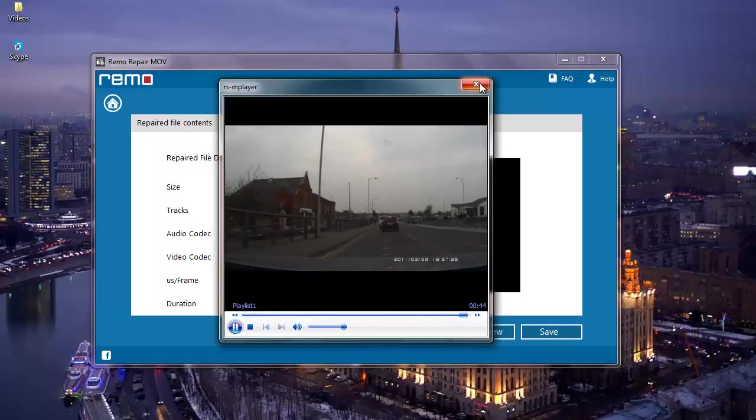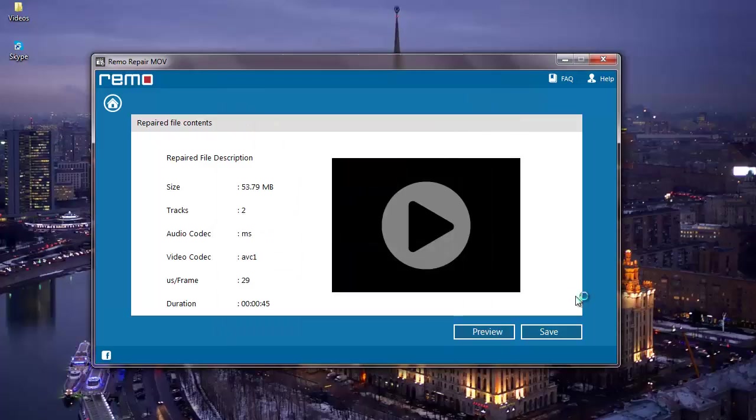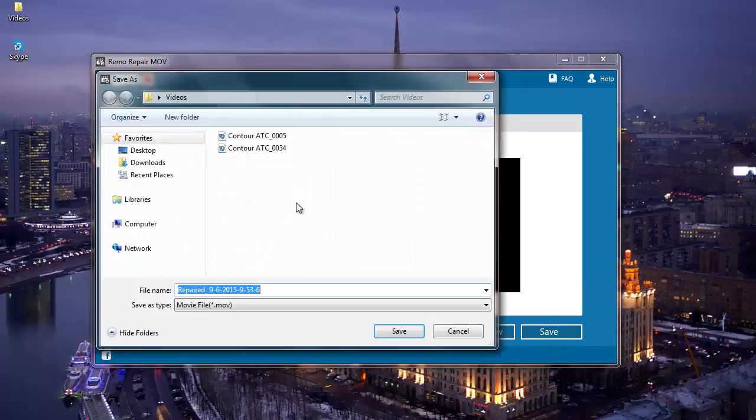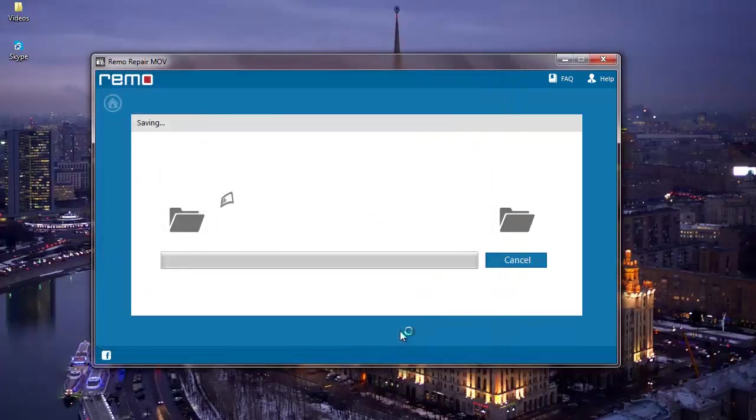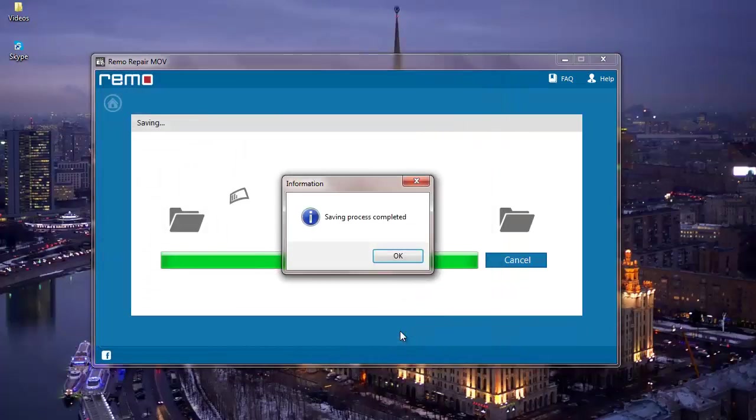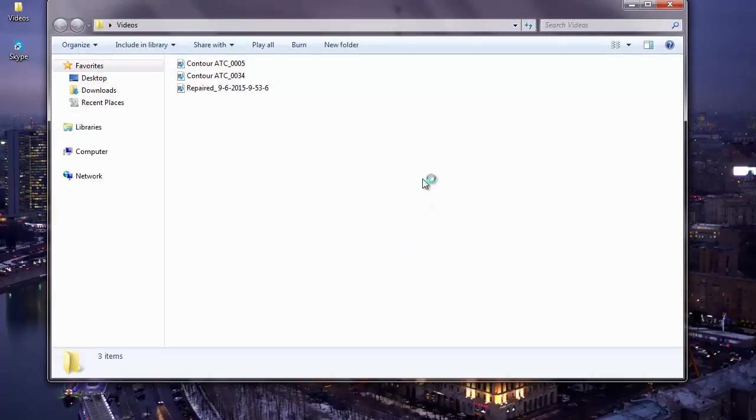What I'm going to do is click on save and save the repaired file onto my computer. Here is the default name given to the repaired file. I'm going to go with the default name, so I will click on save. The software saves it to the selected folder and takes me directly to that folder once the saving process is completed.